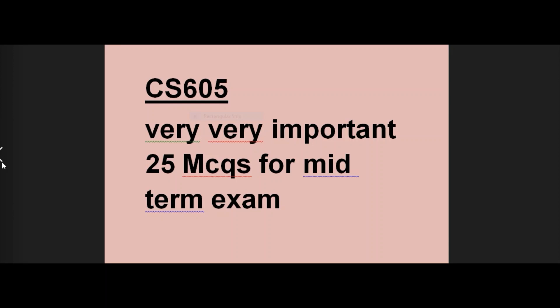You will remember the right options, so that at exam time you will remember them and your paper will be easily solved. When we give a paper and our objective portion or MCQs are well-prepared, we don't have to do so much work and it will be easy to get good marks.